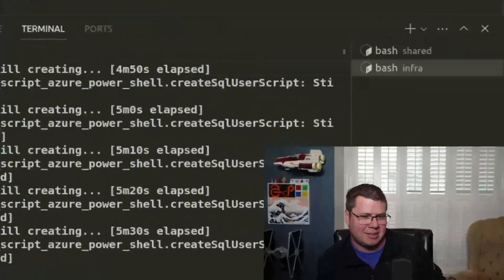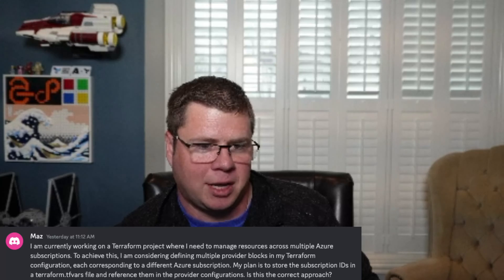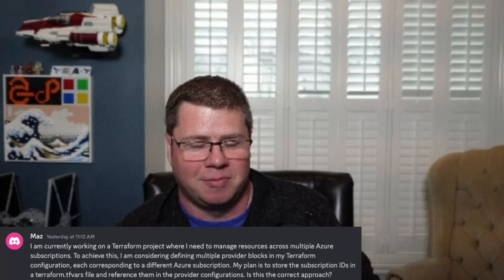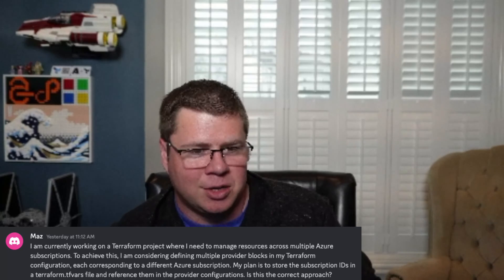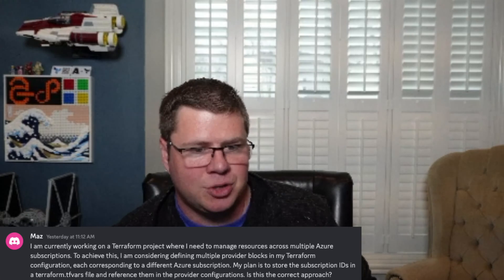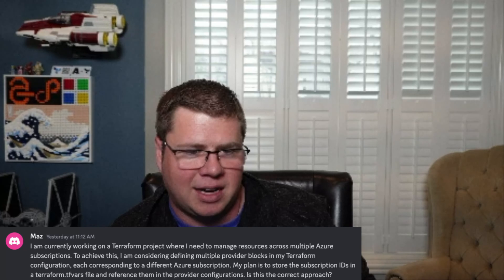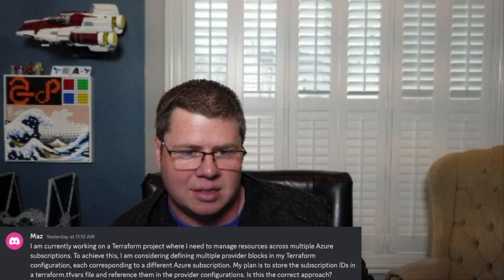Maz says: 'I'm currently working on a Terraform project where I need to manage resources across multiple Azure subscriptions.' Very common thing. 'To achieve this, I'm considering defining multiple provider blocks in my Terraform configuration, each corresponding to a different Azure subscription. My plan is to store the subscription IDs in terraform.tfvars and reference them in the provider configurations.' This is the correct approach.